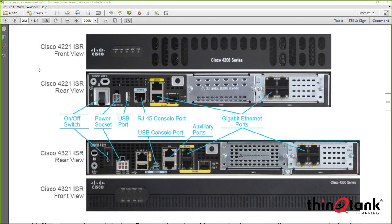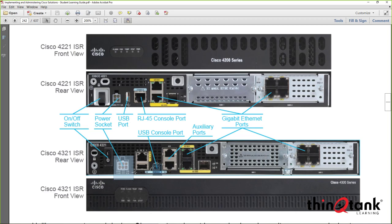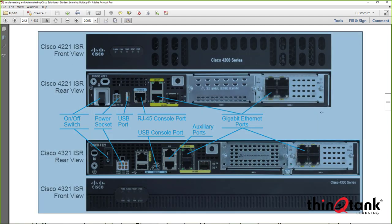We discussed the console port — in some cases, there's also a micro USB option. The USB console port depends on the platform. This is a 4321 router, which has a couple of auxiliary ports and a USB console port. The power socket on this particular router uses an AC power source. These are 1U form factor routers, so they don't require a very large power source. We have different modules and interfaces to configure.